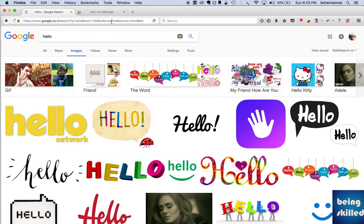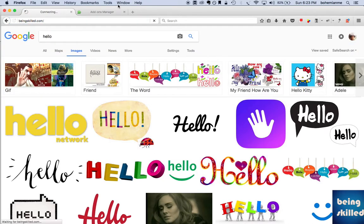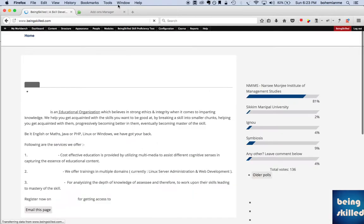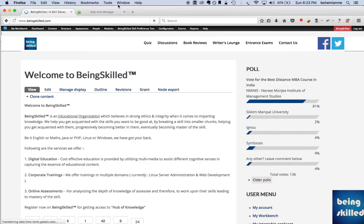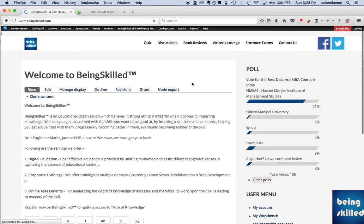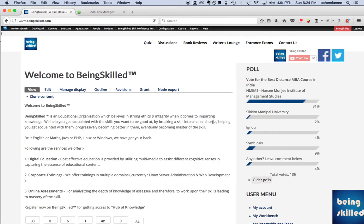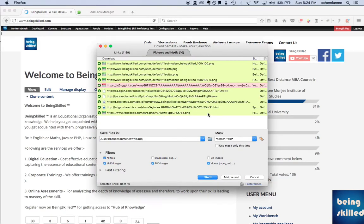Let's open BeingSkilled.com because from there we can download the images. Here we just have three images. If you right-click and click on DownThemAll, it is showing us these many links and you can just select the PNG files which are to be downloaded.